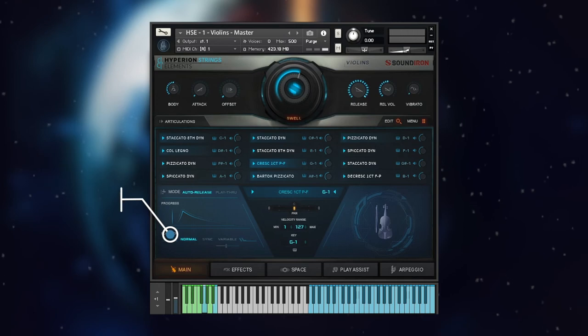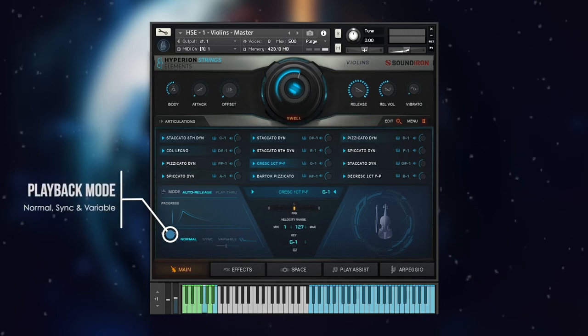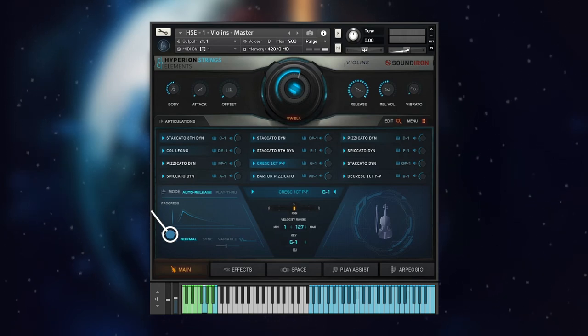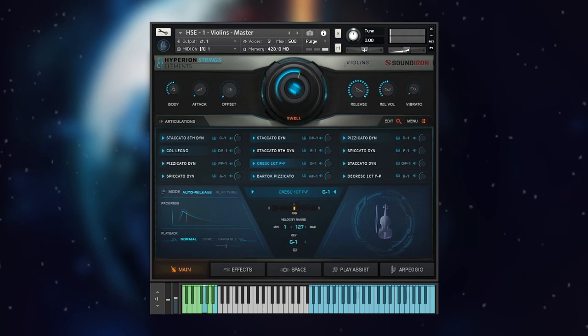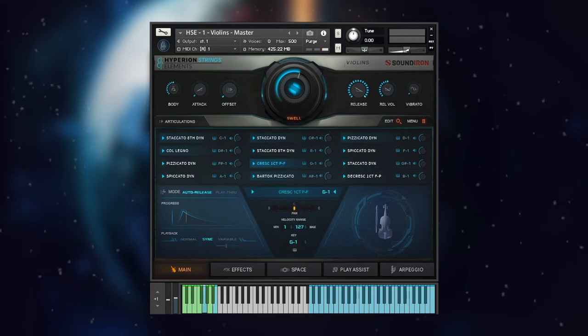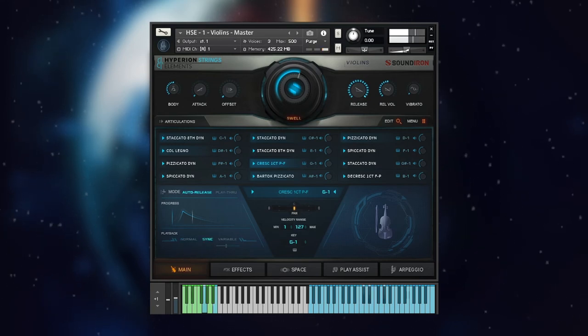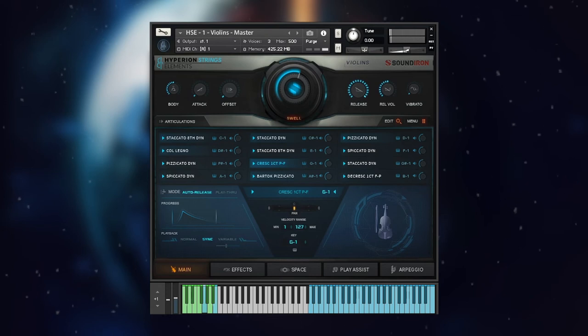The playback selector and slider selects the playback engine mode for the expressions. In normal mode, the sound plays as it was recorded, so the timing will shift slightly as you go up in half steps. Sync mode enables Kontakt's Time Machine Pro engine.